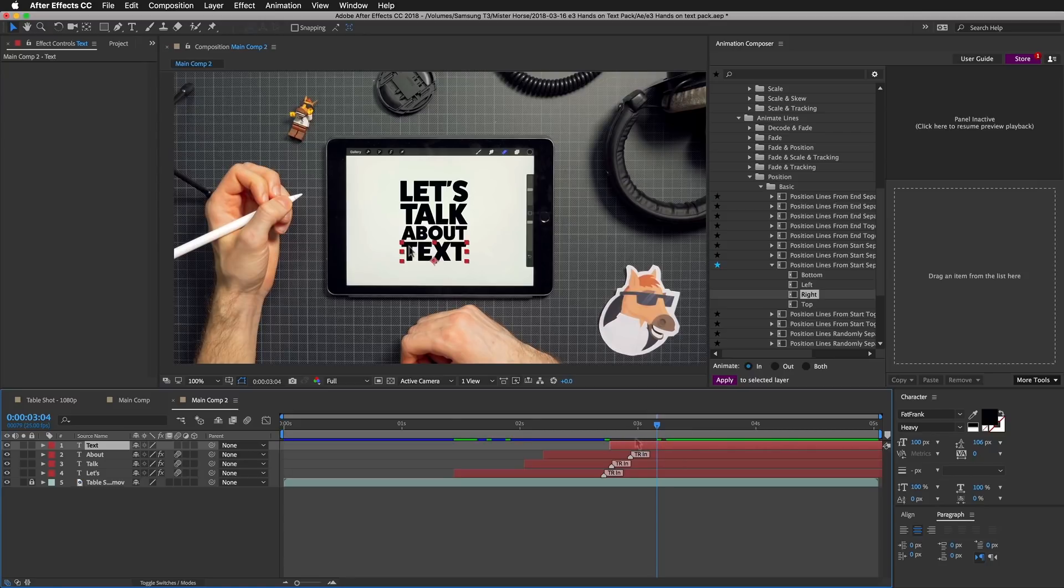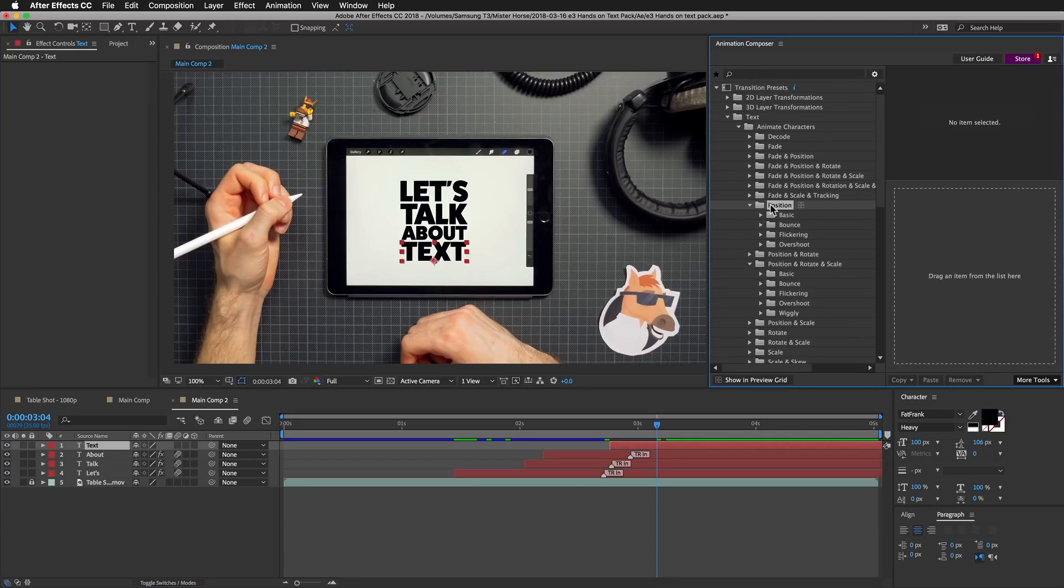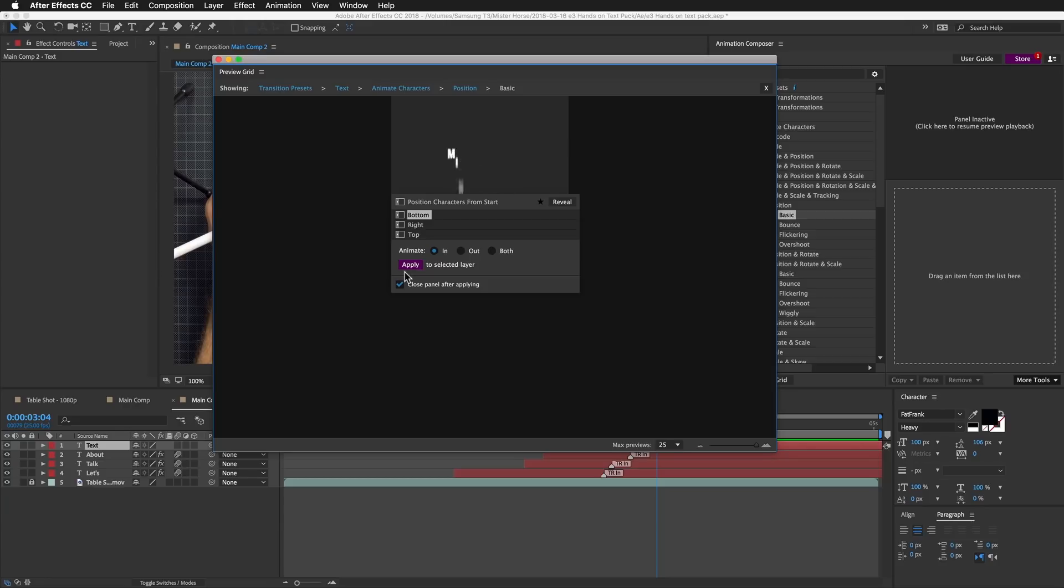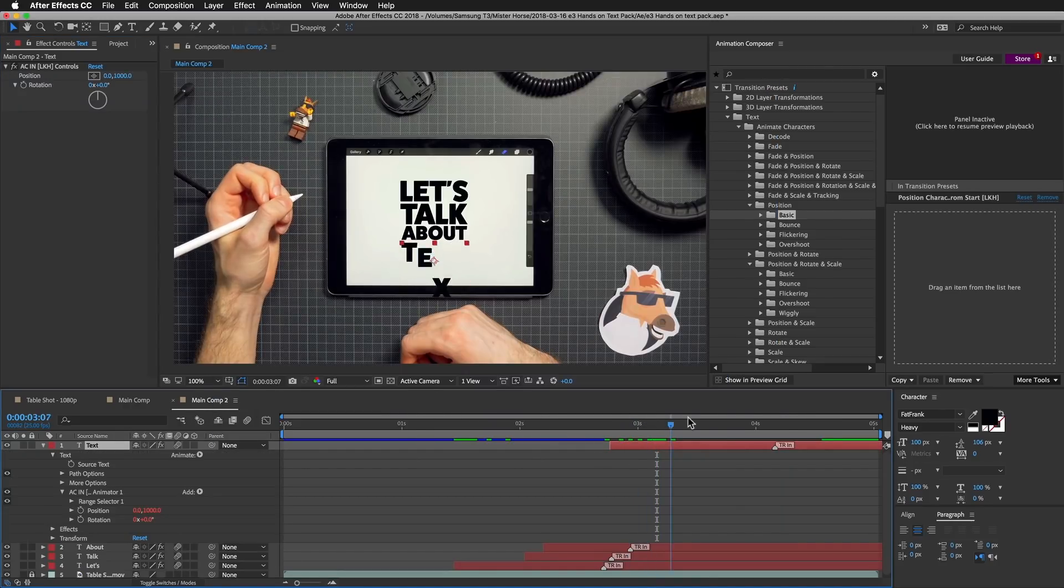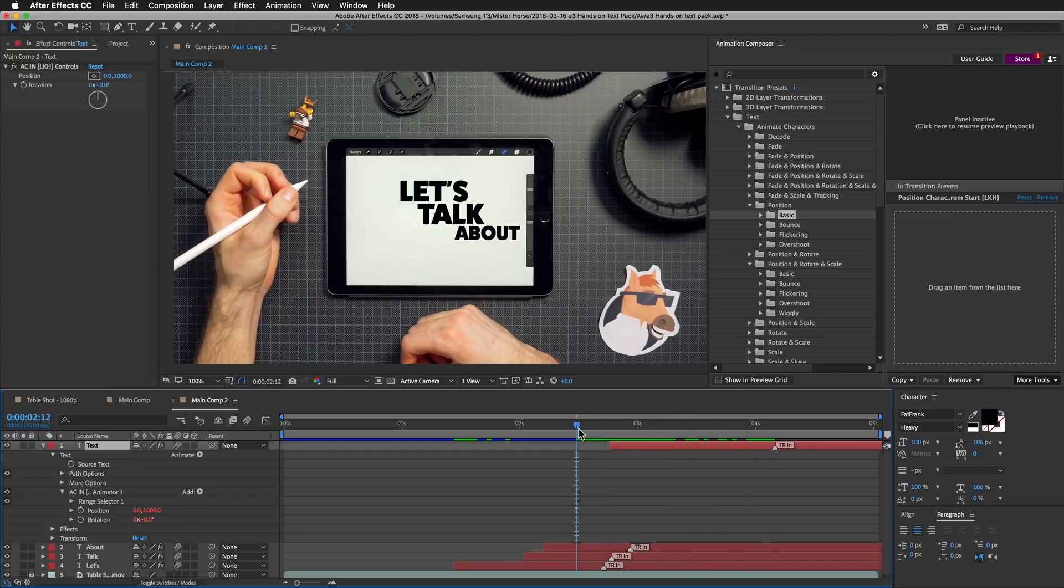Now the last one. For this layer, I want the characters to go from the bottom. I will go to Animate Characters once again and to Position. To Basic, I will open up the grid view once again. This is what I'm looking for.